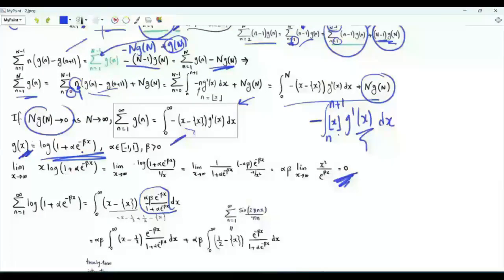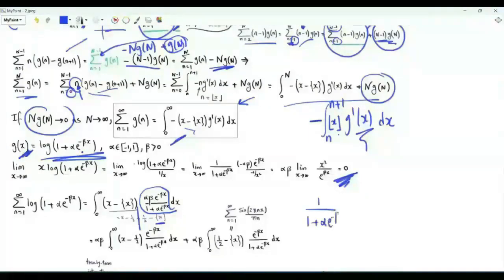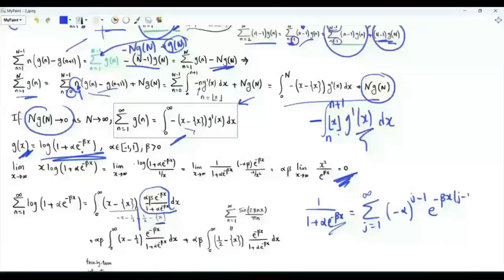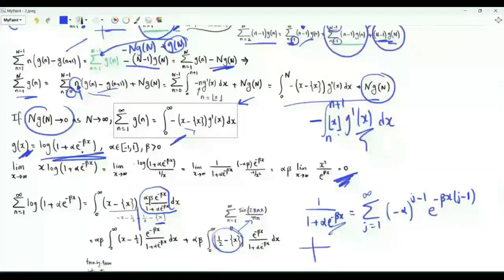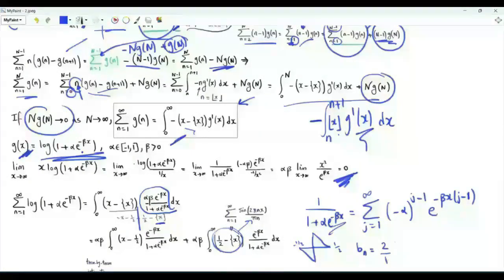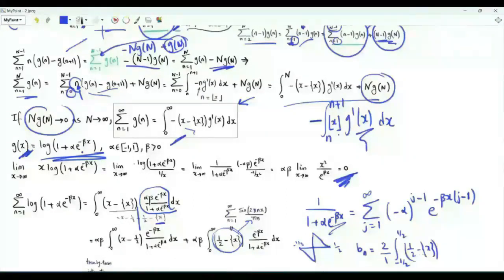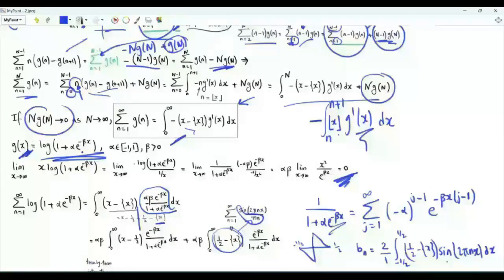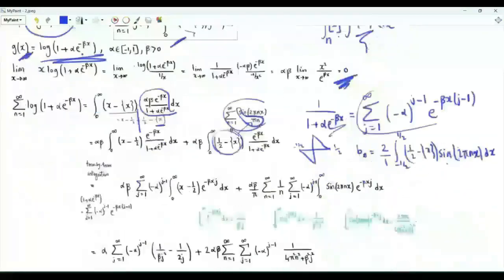This part is the derivative of function g times minus 1. Writing x minus the fractional part of x as x minus one half plus one half minus the fractional part of x, we split into two integrals. We have 1 over (1 plus alpha e to the minus beta x) equal to the summation j from 1 to infinity of minus alpha to the power (j minus 1) times e to the minus beta x times (j minus 1), allowing term-by-term integration. After replacing one half minus the fractional part of x by its Fourier series — a periodic function with period 1 — the Fourier series coefficient d_n equals the integral from minus one half to one half of (one half minus fractional part of x) times sine(2 pi n x), which equals 1 over pi n.